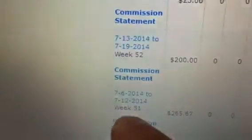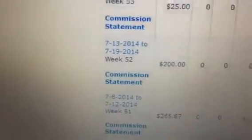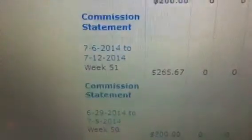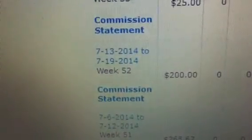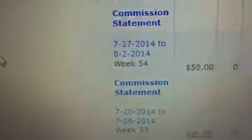So these are weeks. The next week I made $265, then the next week I made $200, then $25 and $50.